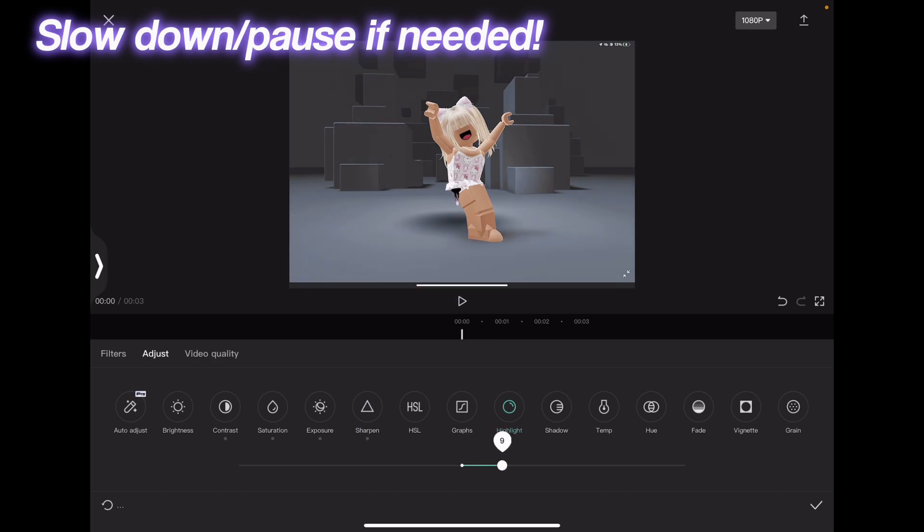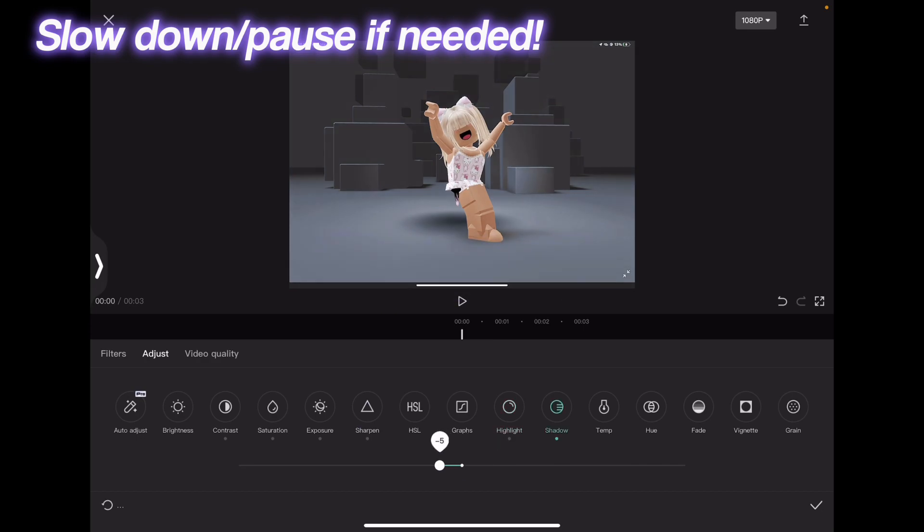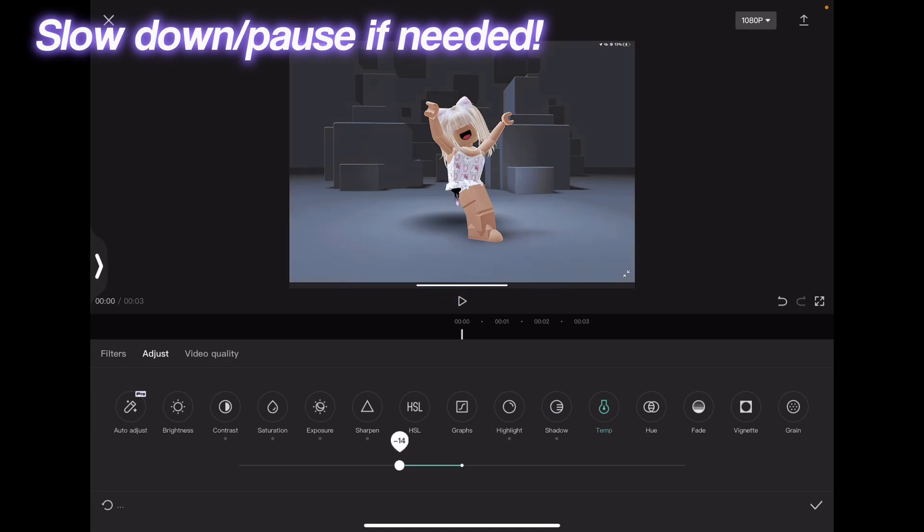shadow minus 5, temp minus 15, vignette 2.